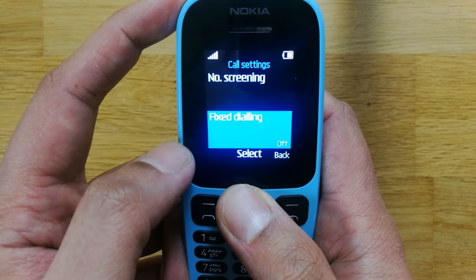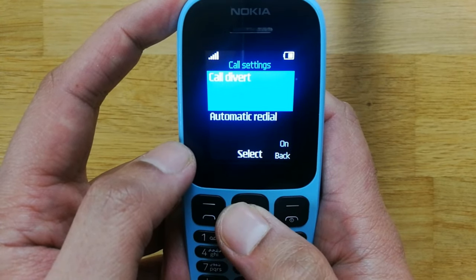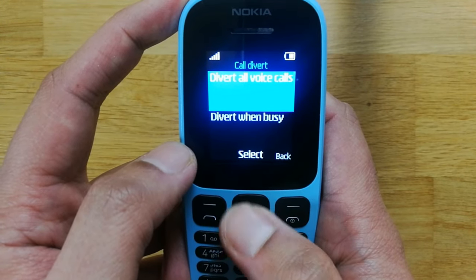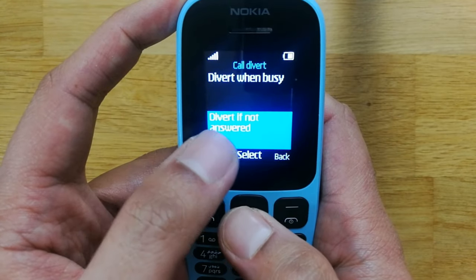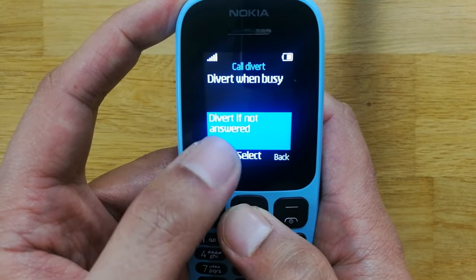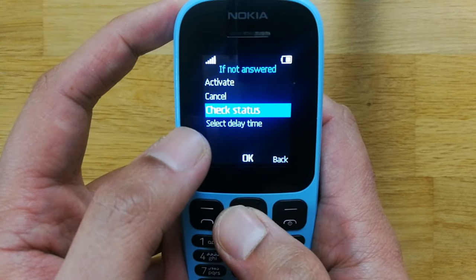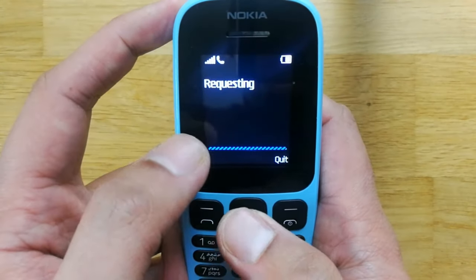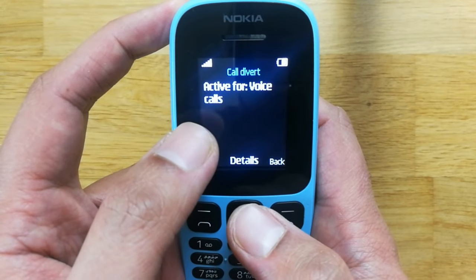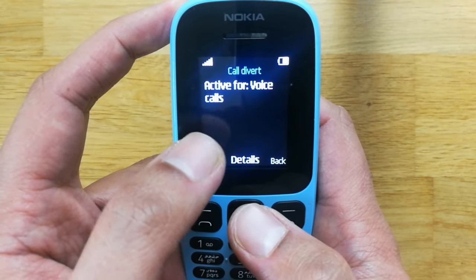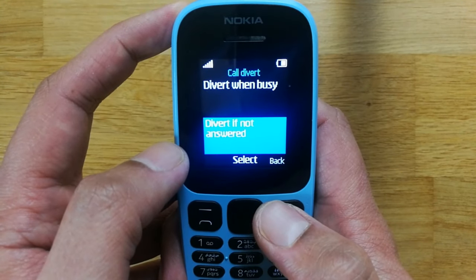If you want to check the status, repeat the same steps: go to Call Divert, select Divert If Not Answered, and then choose Check Status. You can see it is now showing as active for voice calls.